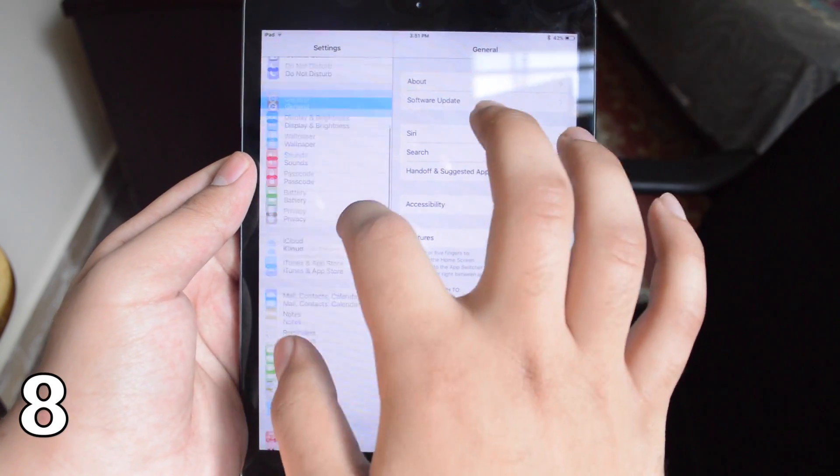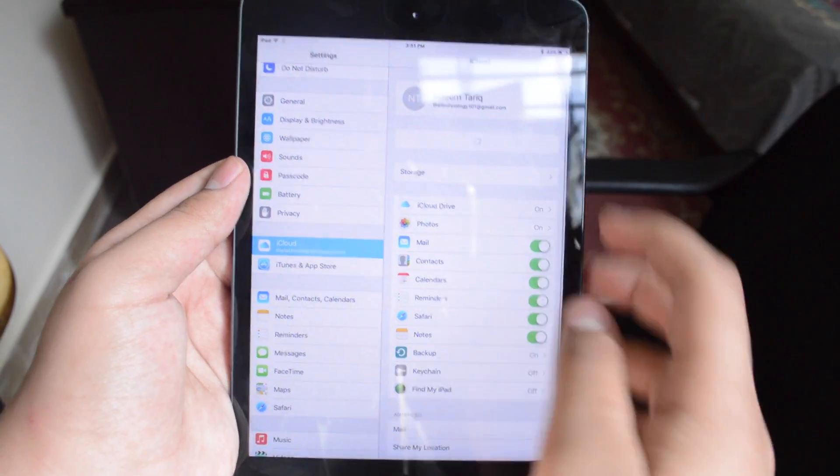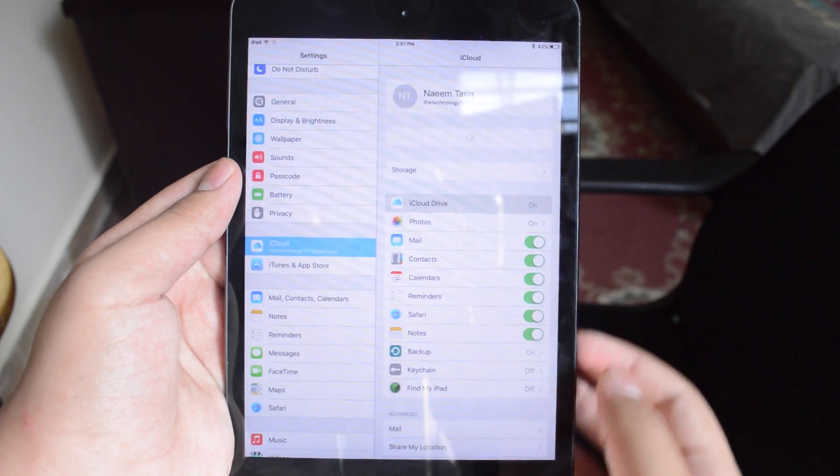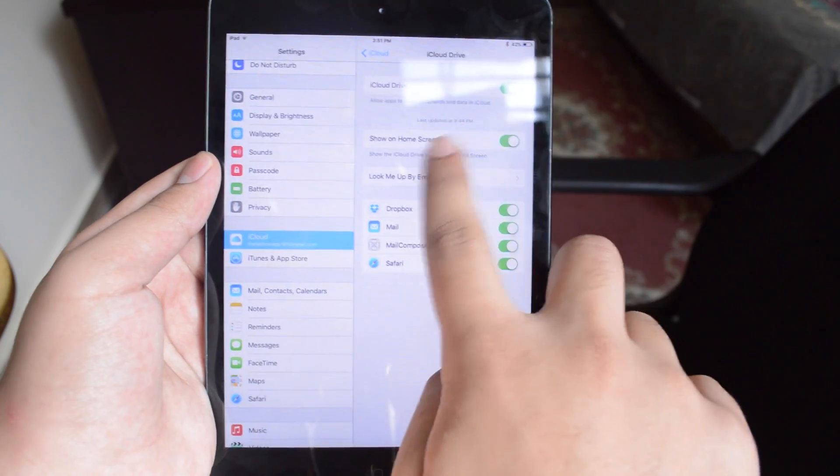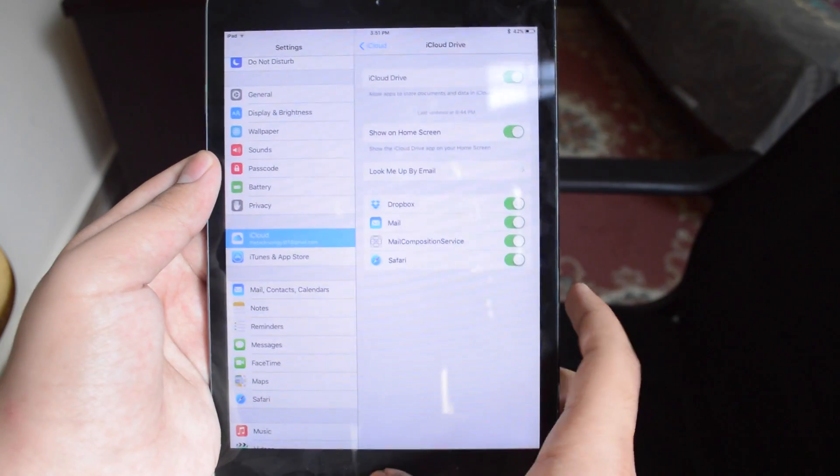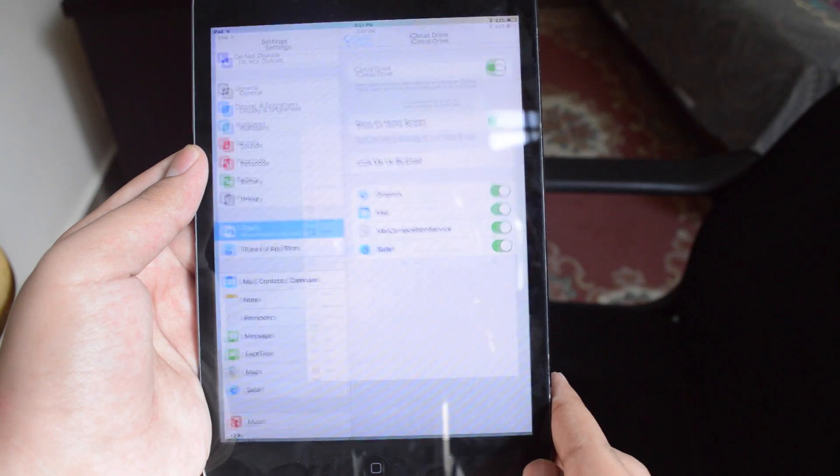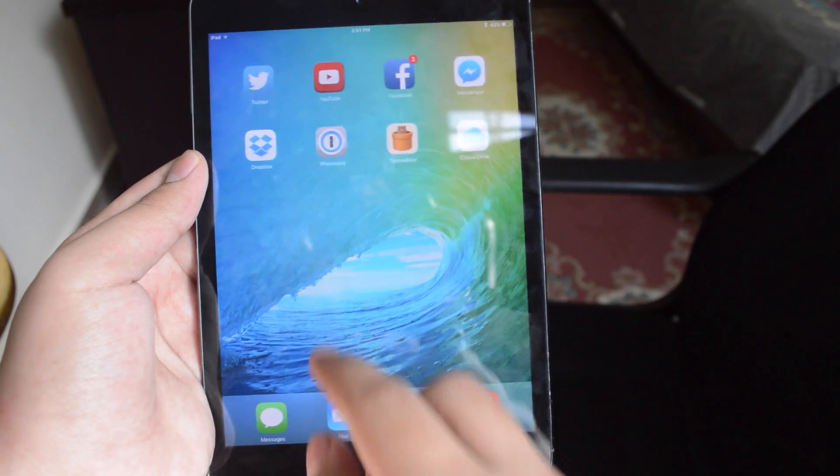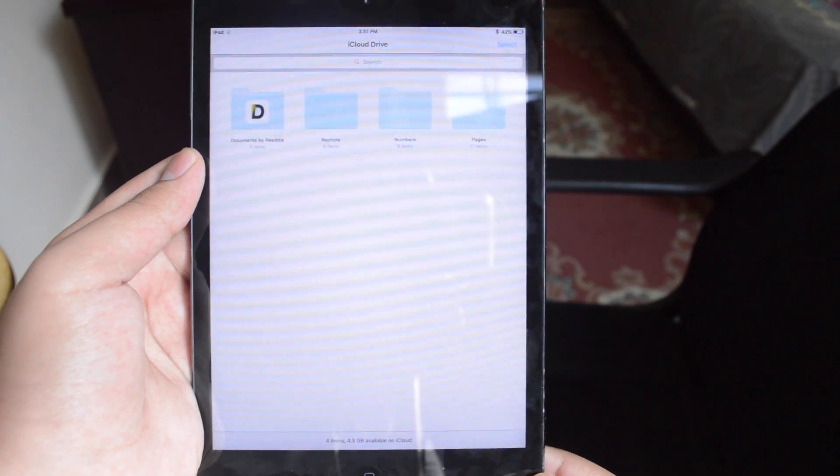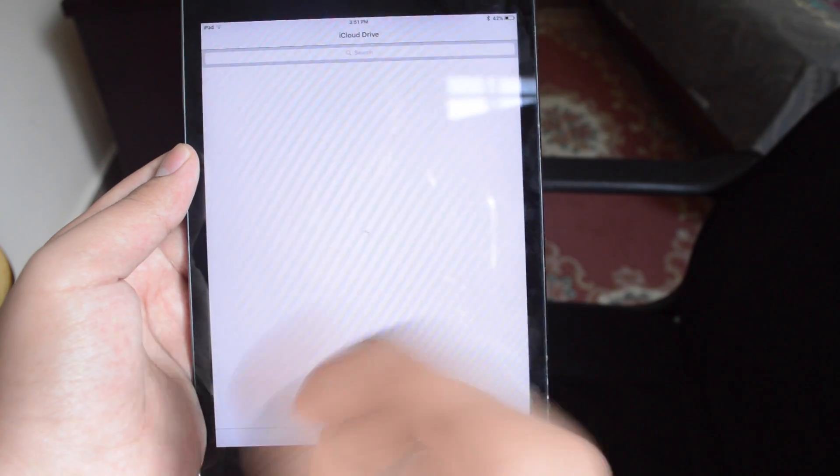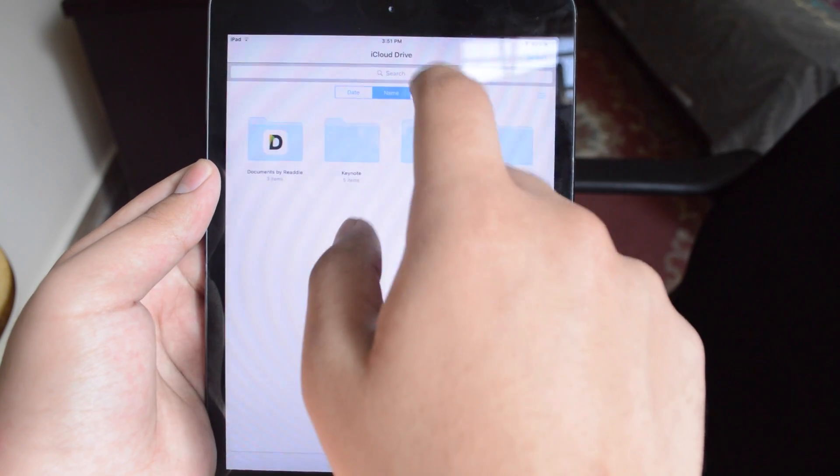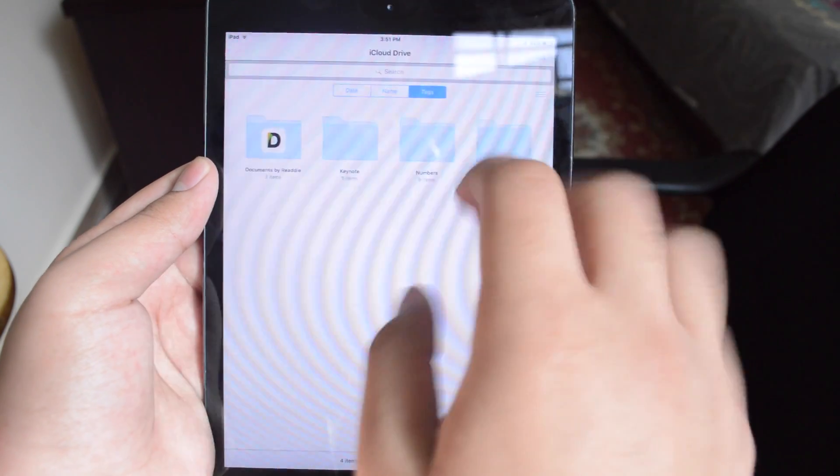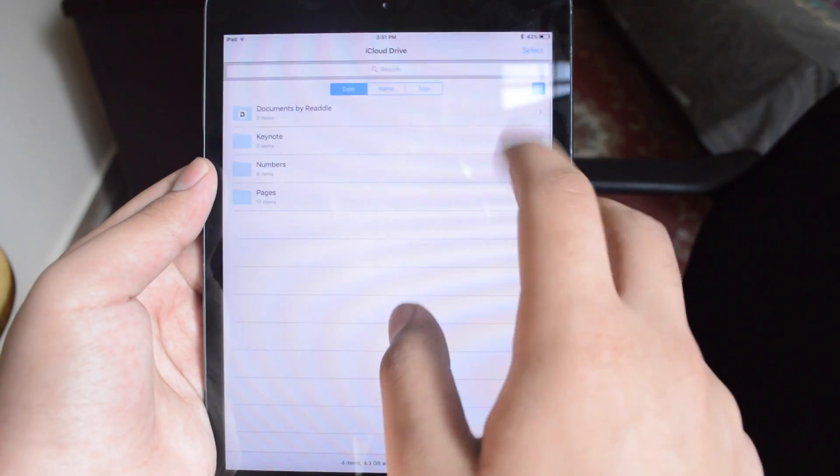Now talking about iCloud drive, the number eight feature is that we have an iCloud drive app as well. To enable that you go to iCloud, iCloud drive and turn on show in home screen. So now we have this iCloud drive app and you can basically access all your files that you have in the iCloud.